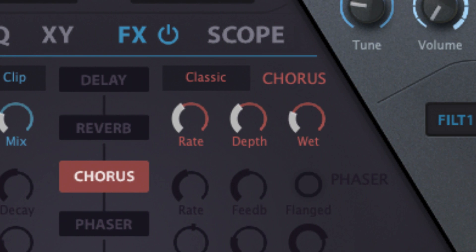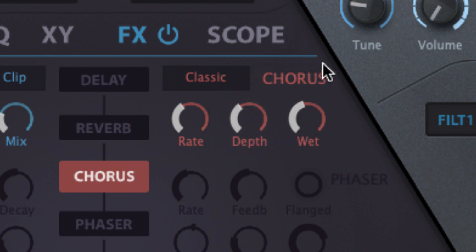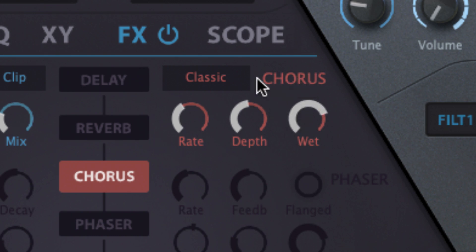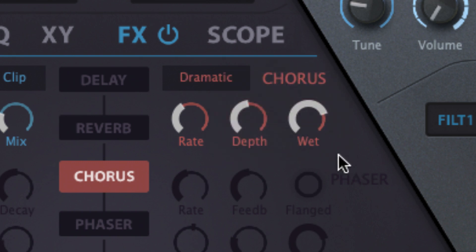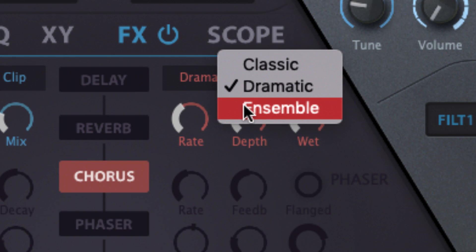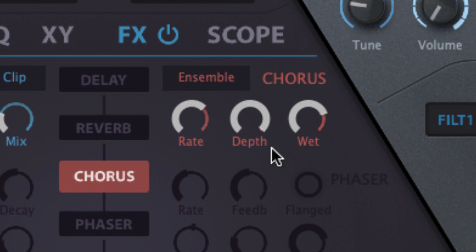The Chorus FX has three algorithms that emulate a trio of legendary hardware devices. Classic is the most straightforward and generic of the three. Dramatic is somewhat wilder in terms of modulation. And Ensemble is the thickest and most sumptuous option. The speed and strength of modulation are controlled with the rate and depth knobs.